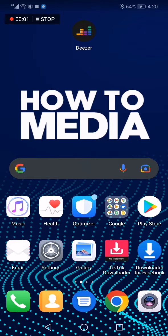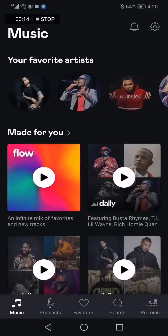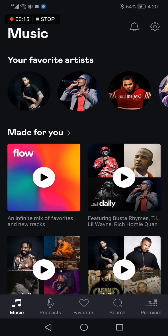Hello guys, in today's video I'm going to show you how to use the Deezer app. First thing we do is go to Deezer, and as you can see, this is the home page.